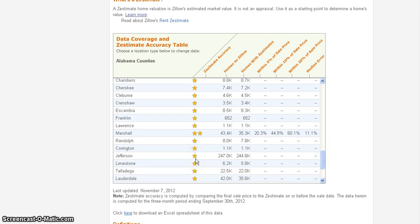They have one star, so the information that they have on Jefferson County homes, I believe with one star, just signifies that the only information they have is through county records. A lot of times, county records can be pretty accurate. Other times, it may not be.